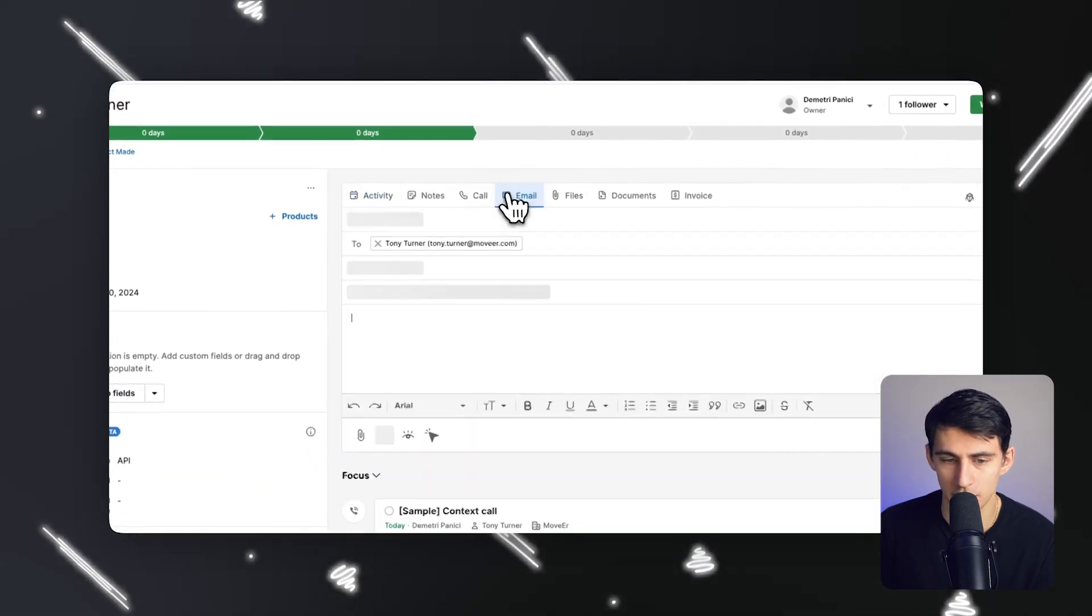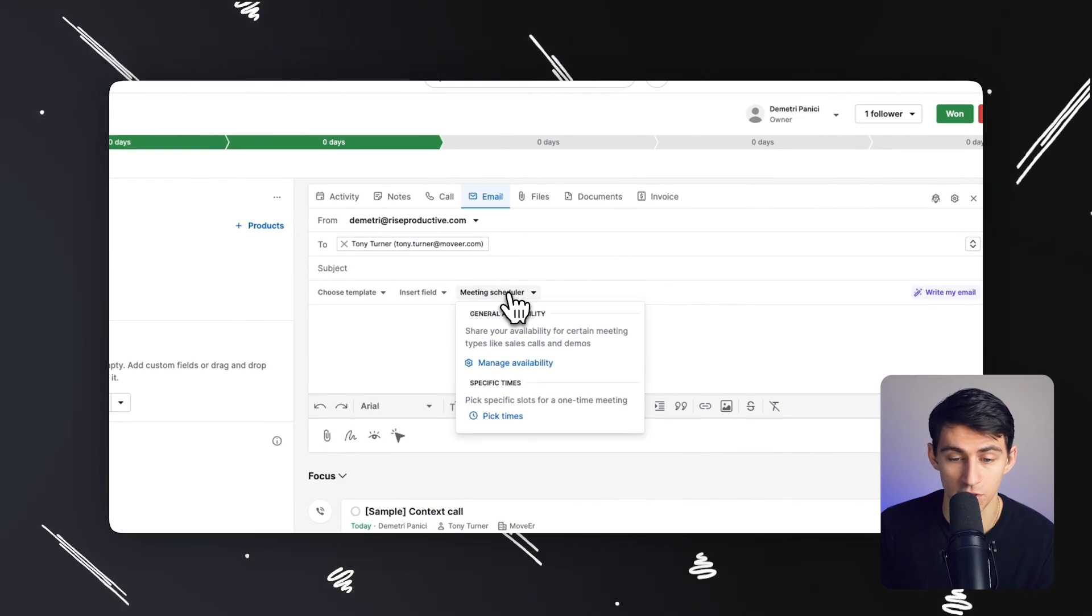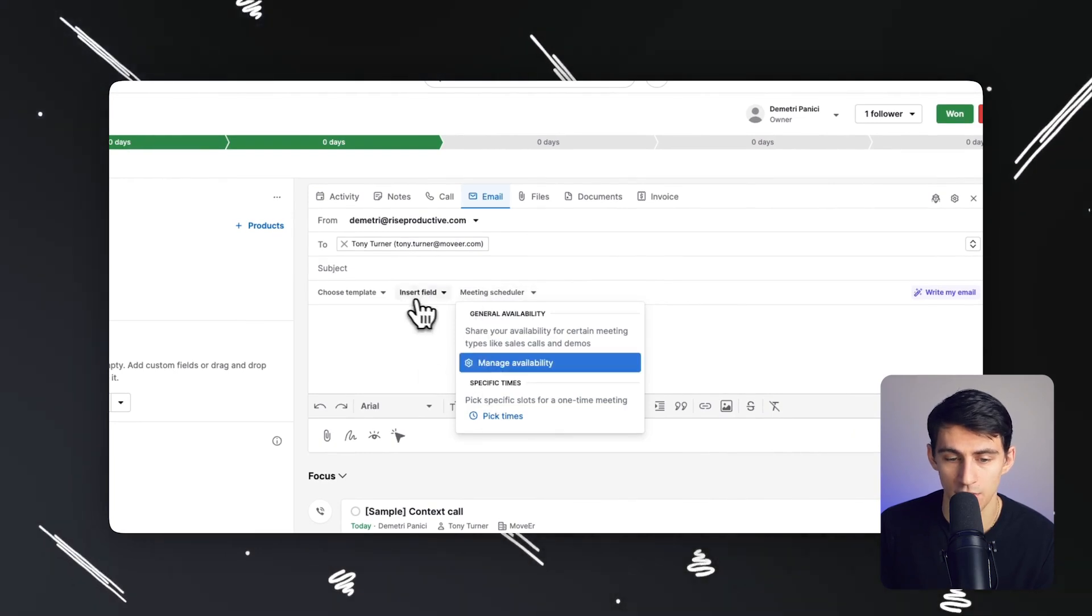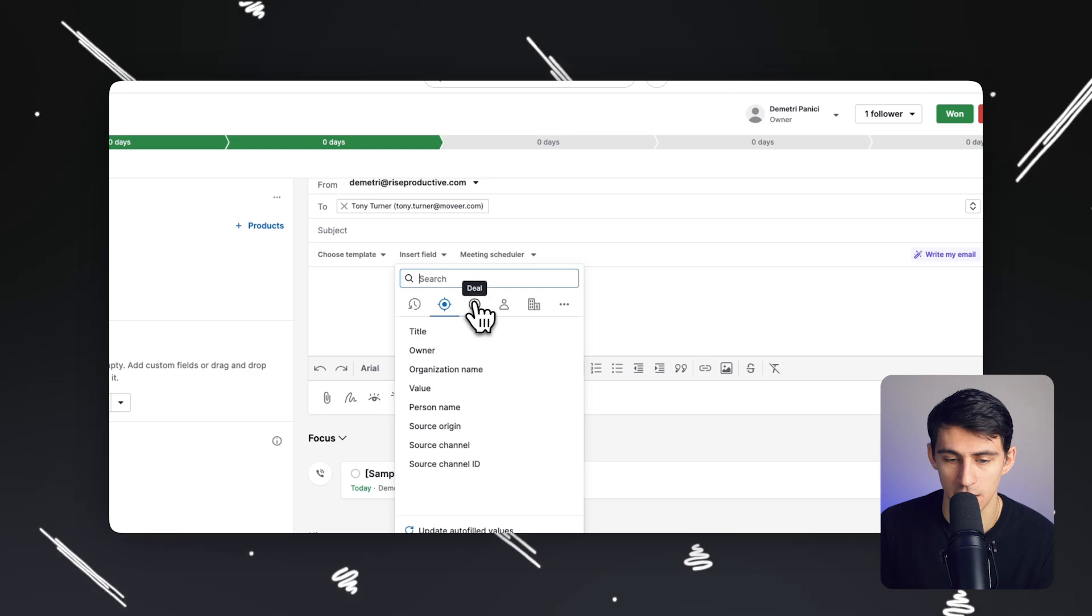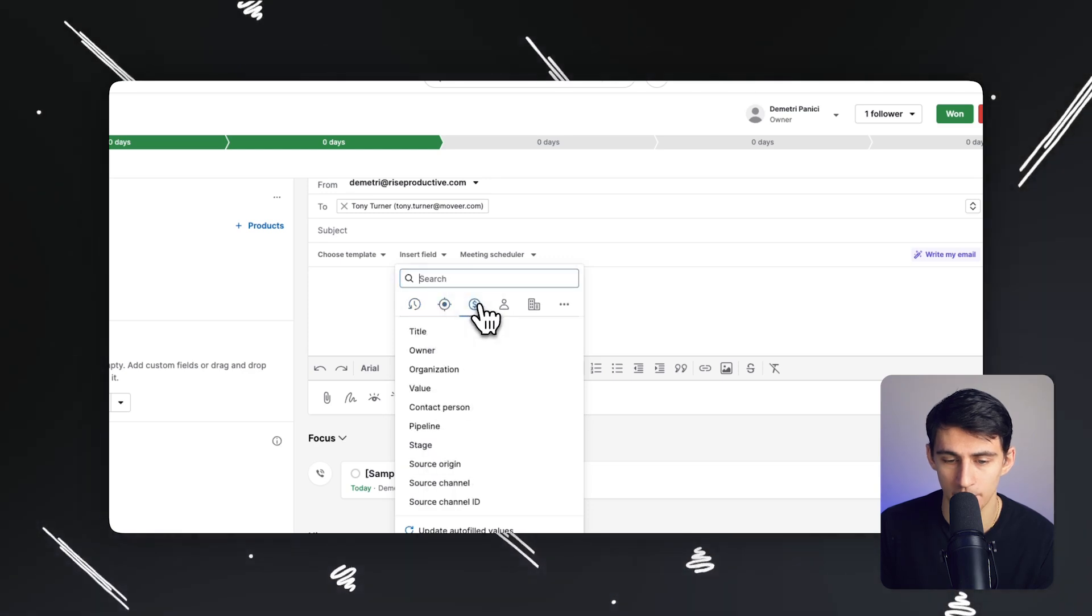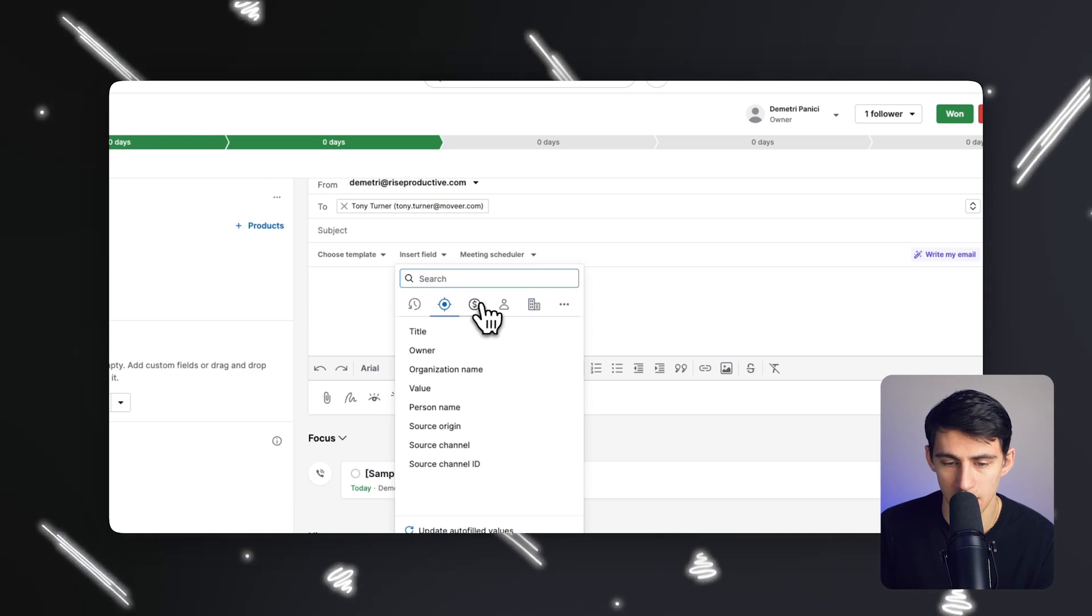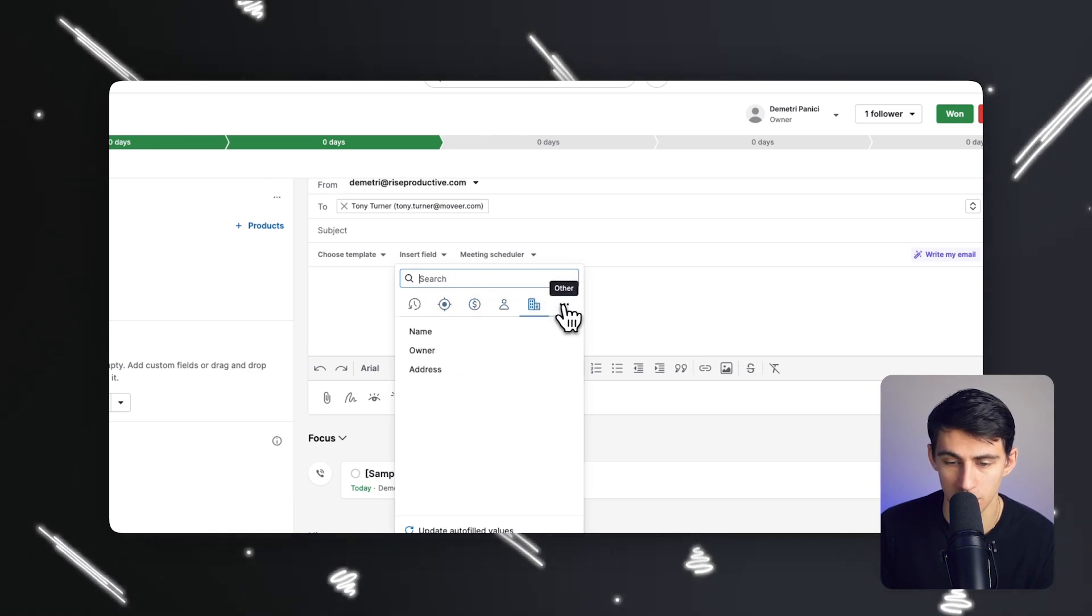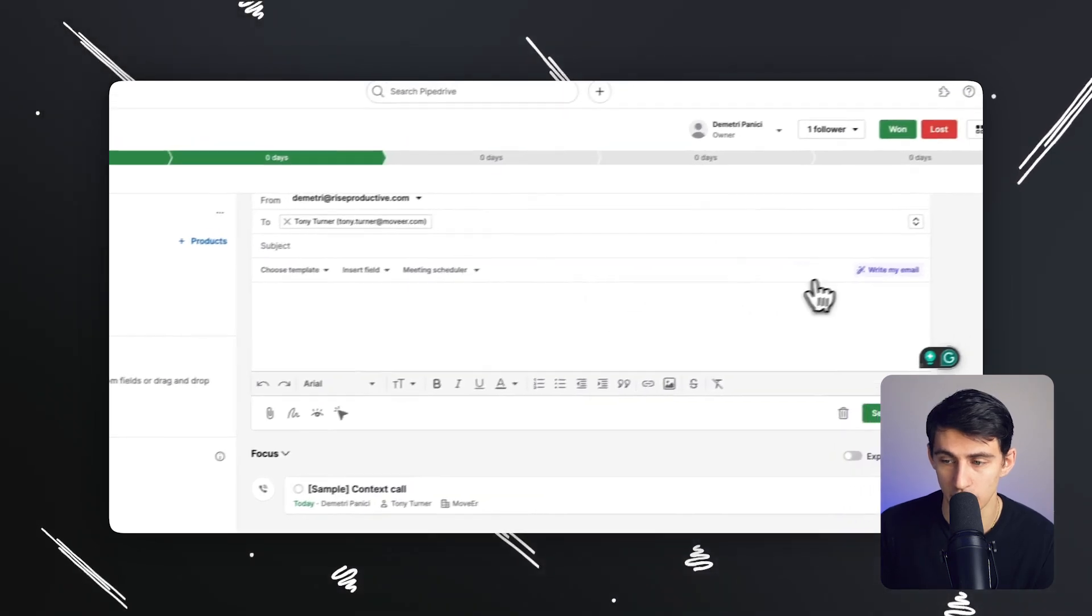And as that's happening, you can send these out with the functionality, like the meeting scheduler, so that everything gets pretty much aligned here. And you can also insert different variables, like the lead, deal, person, organization, so that there's the context of everything very easily put in here.